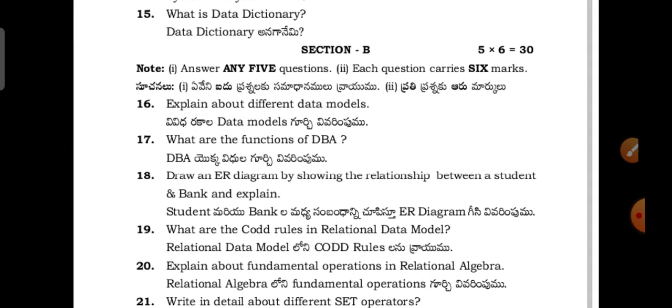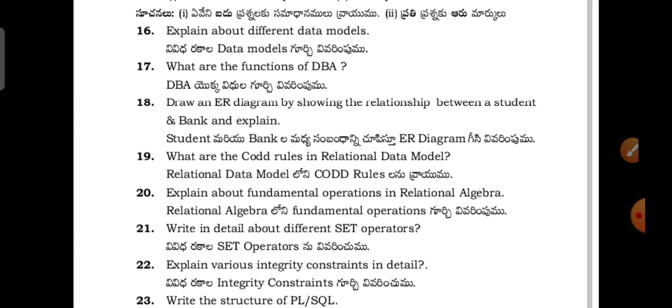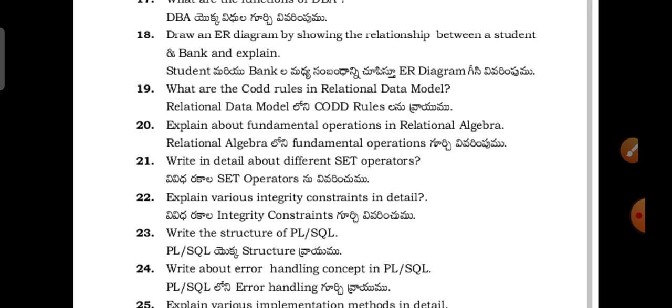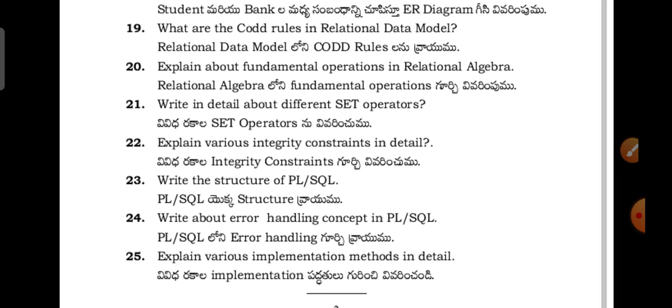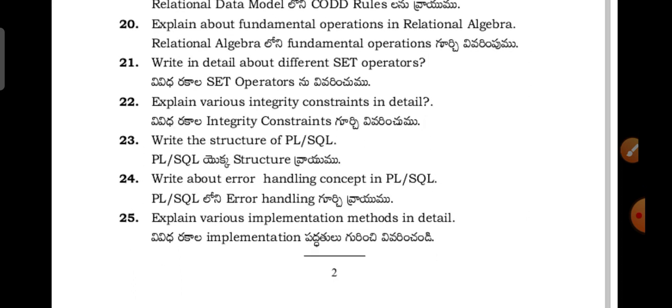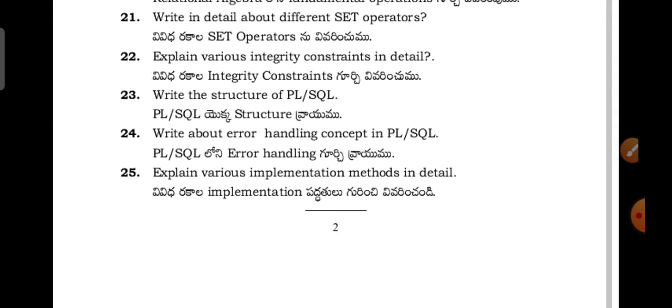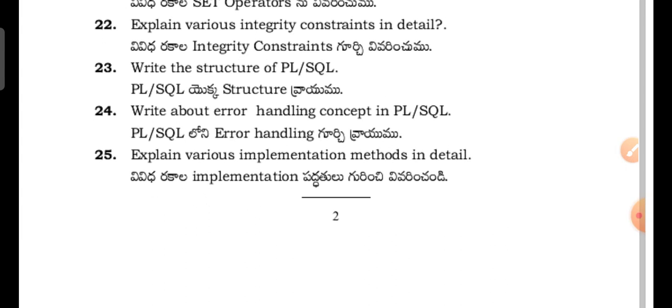Explain about different data models. What are the functions of the DBA? Draw an ER diagram by showing the relationship between a student and bank and explain. What are the code rules in relational data model? Explain about the fundamental operations in relational algebra. Write in detail about different set operators. Explain various integrity and constraints in detail. Write the structure of PL/SQL. Write about error handling concept in PL/SQL. Explain various implementation methods in detail. So this is the question paper for the second paper.